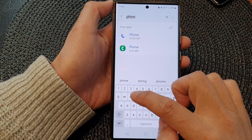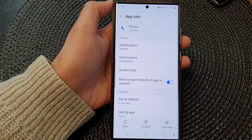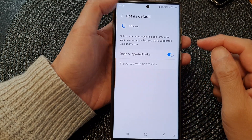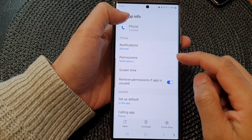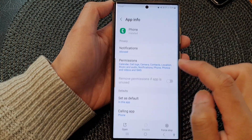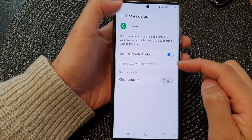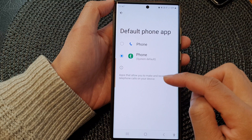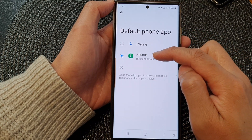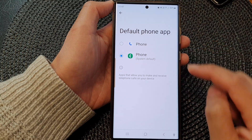For the Phone app, you can see there will be a number of different apps to choose from. Tap on Default Phone App or Default Calling App. Here I can choose the Google Phone app or the Samsung Phone app, which is the system default.